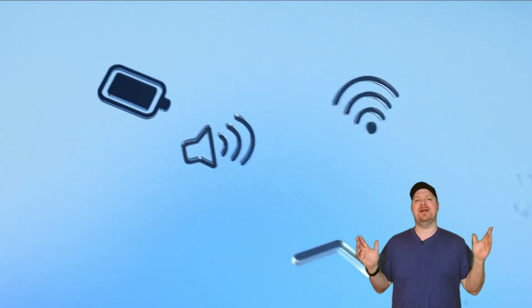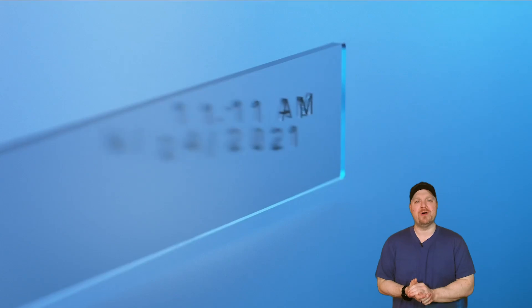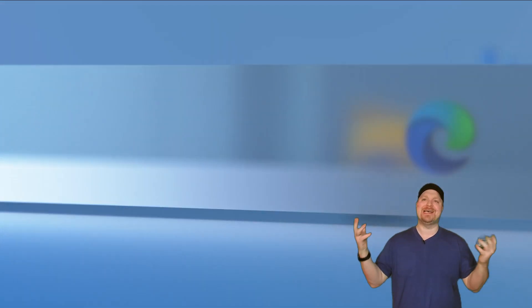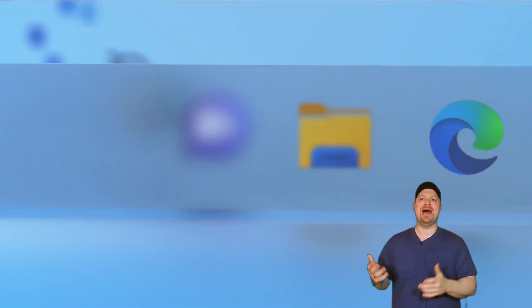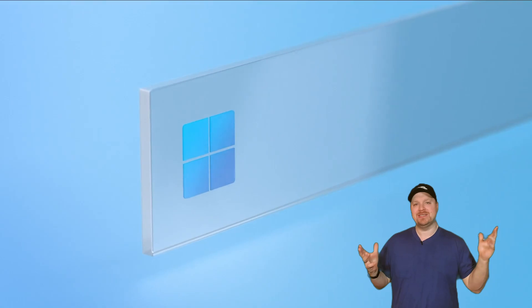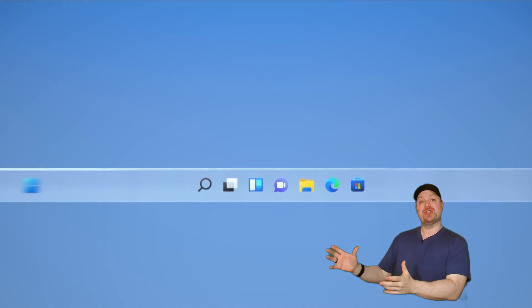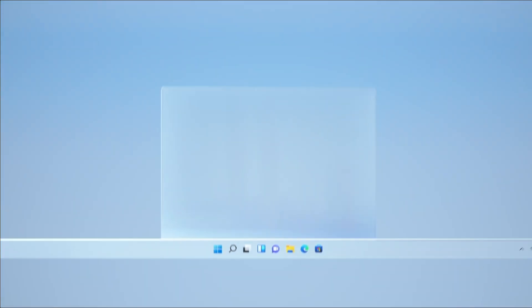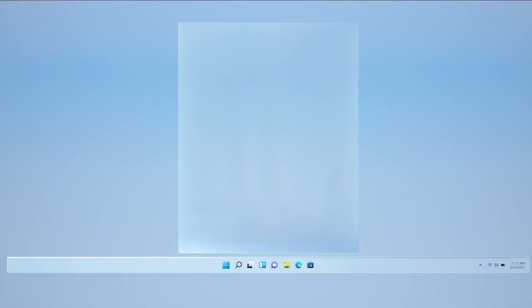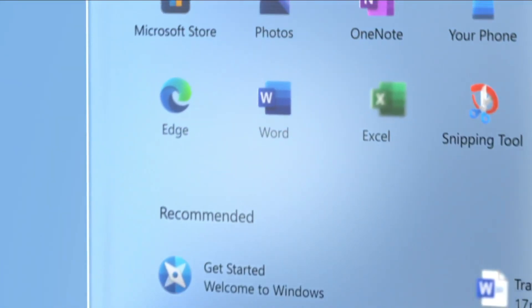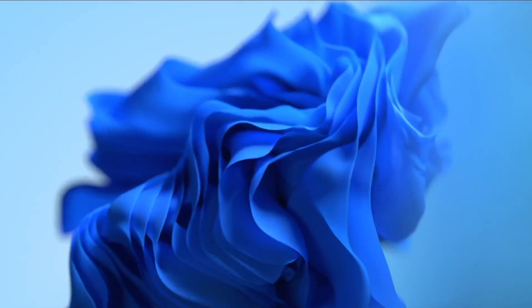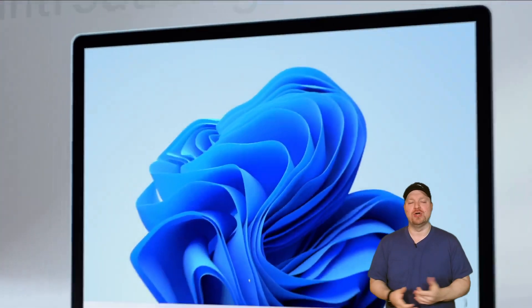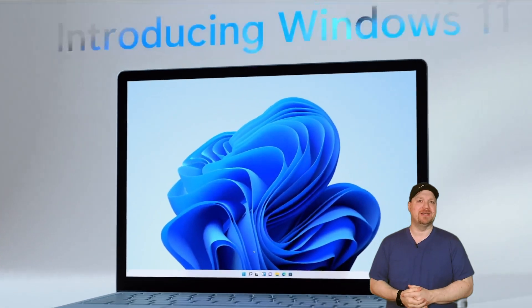A lot to talk about here, of course, with all the rounded corners, redesigned windows and icons, transparencies, the start menu now being centered, and all these things coming together to give you a more modern look and experience.